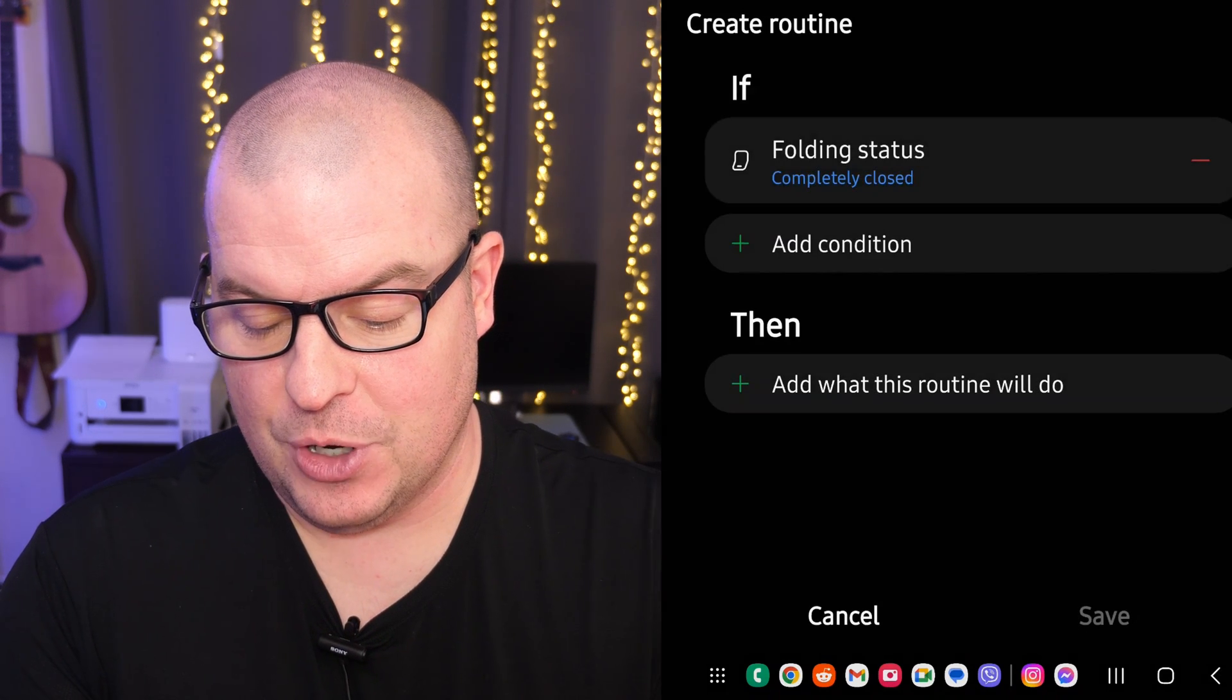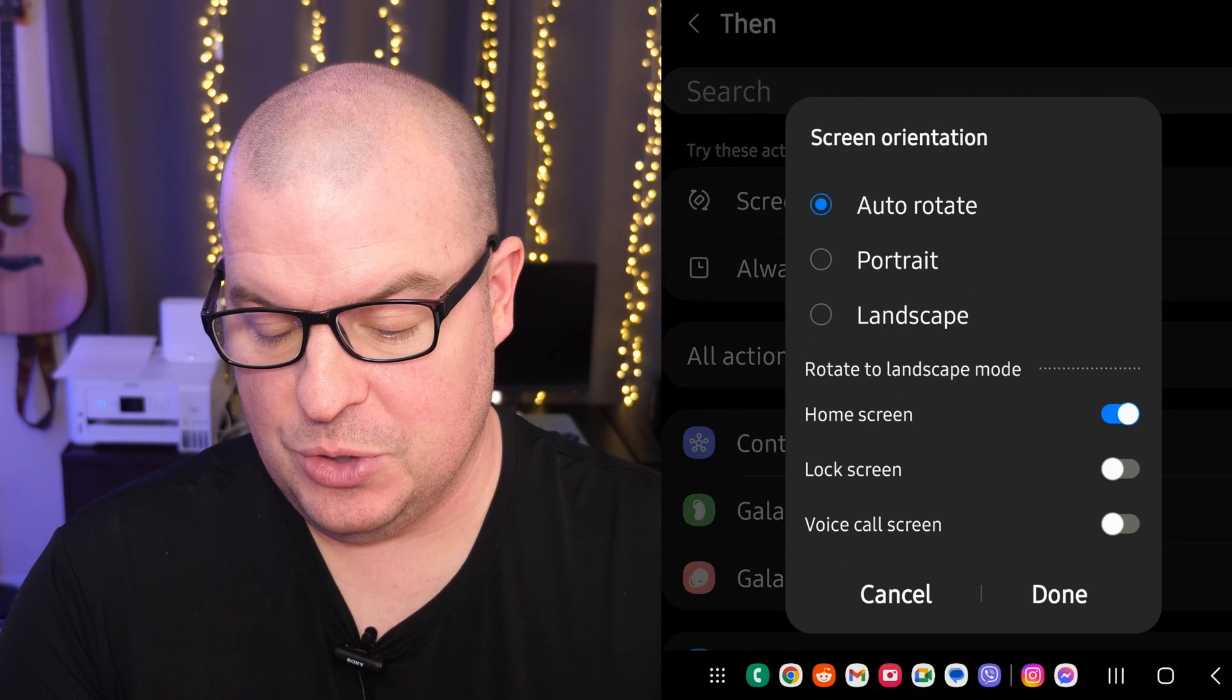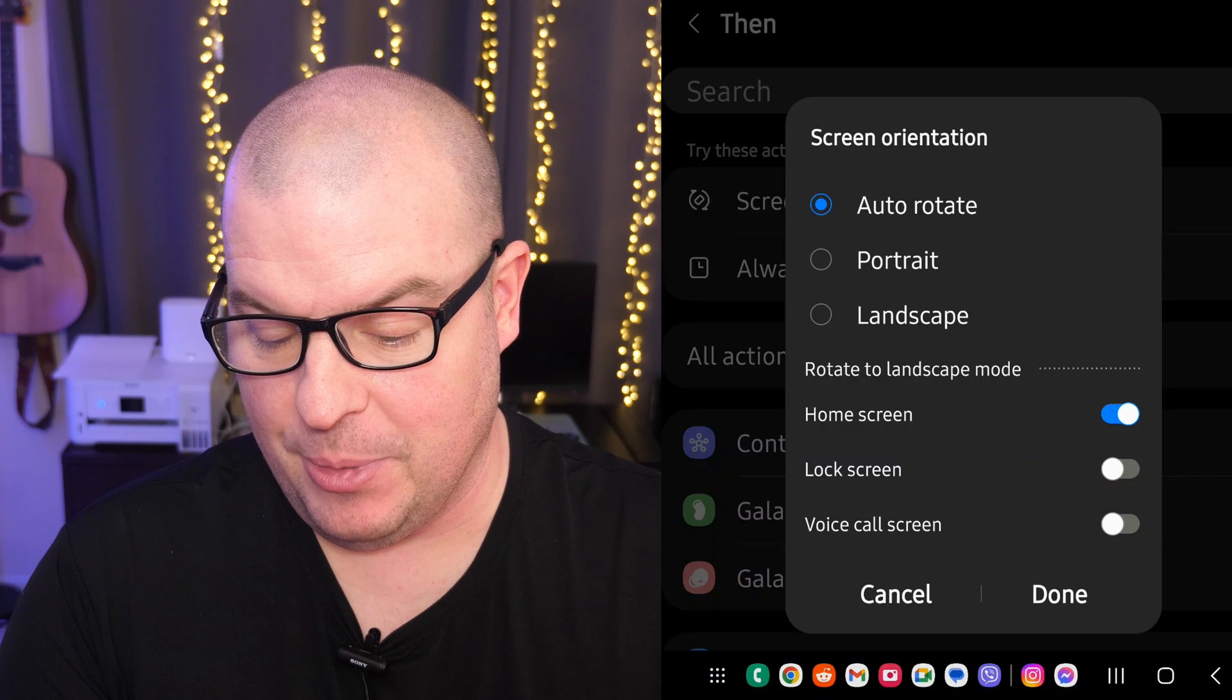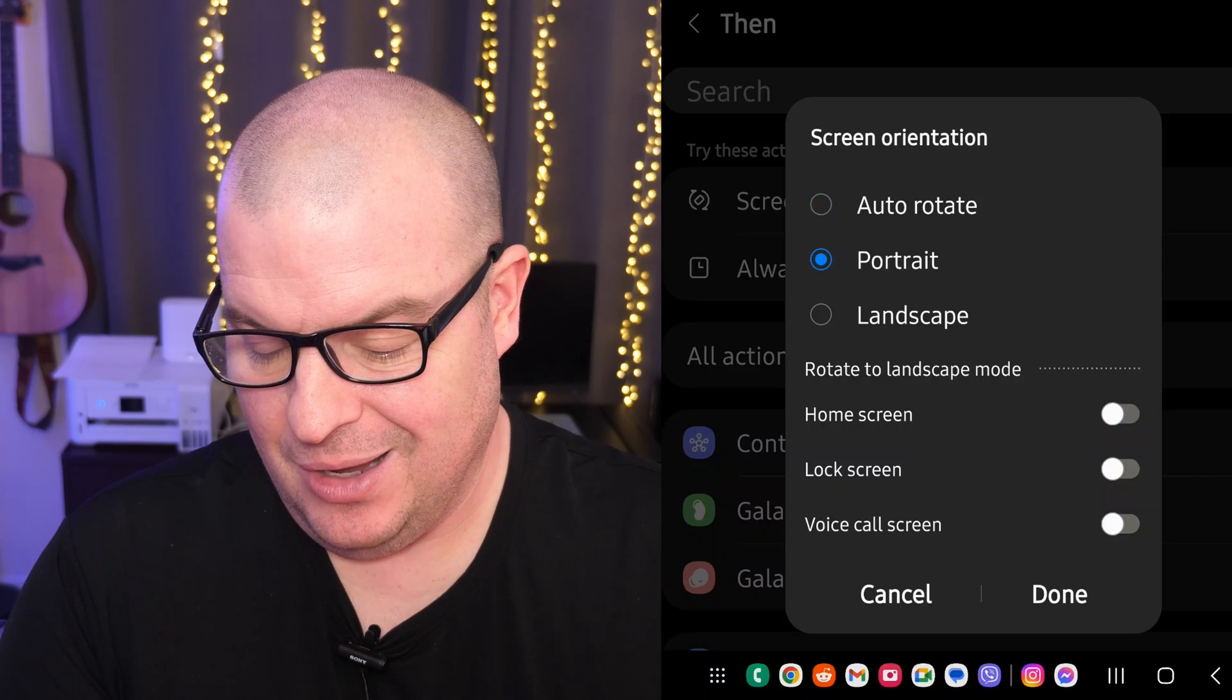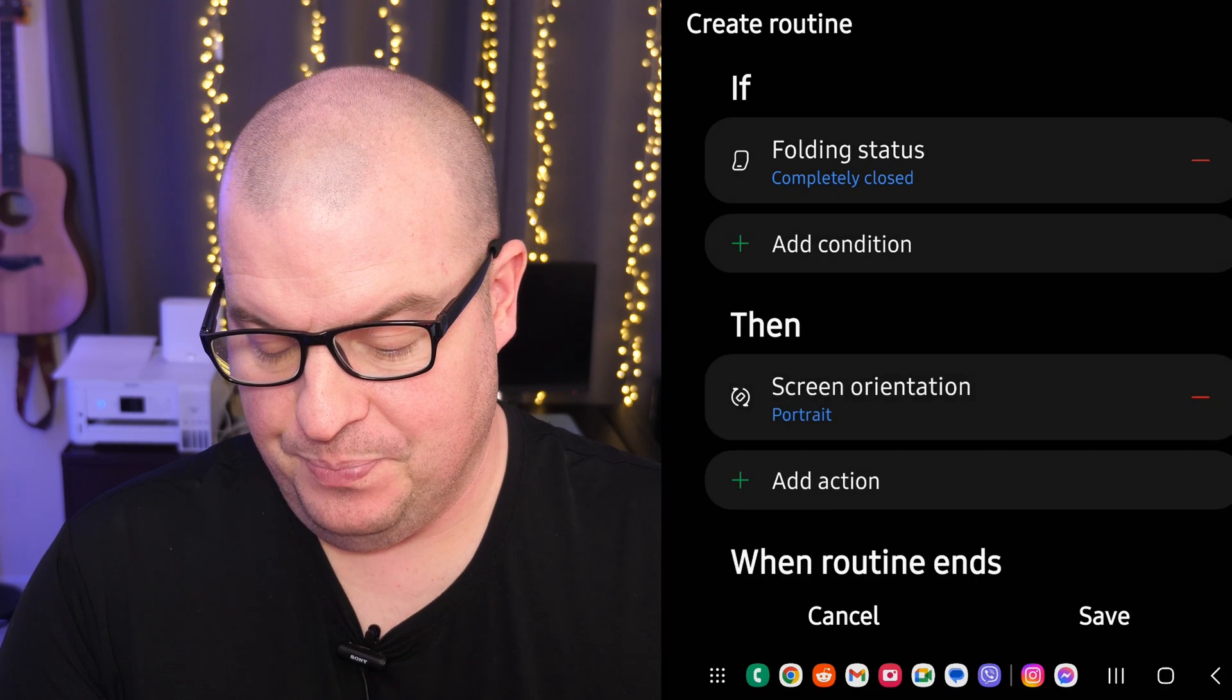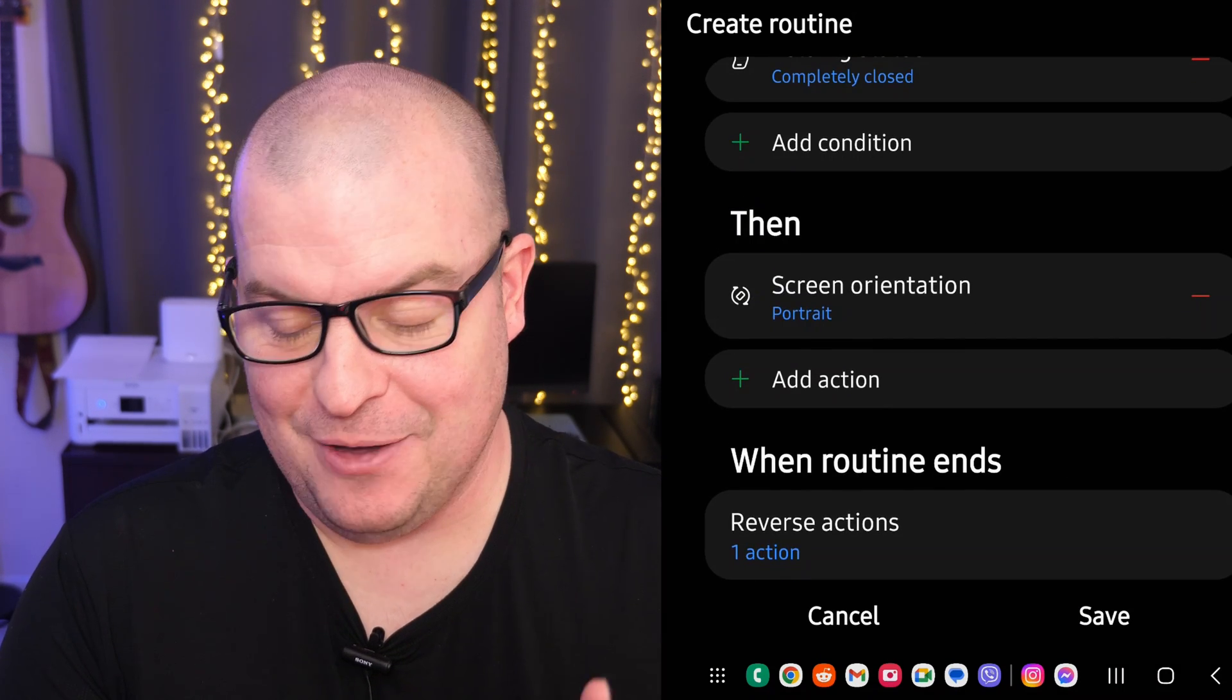Then we're going to go to the 'Then.' We're going to go to screen orientation. It depends on how you want it, but basically we'll just go to portrait for that because we don't want it to go landscape. Hit done and then hit save.